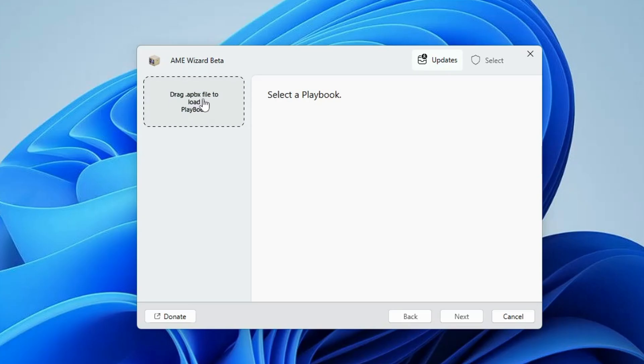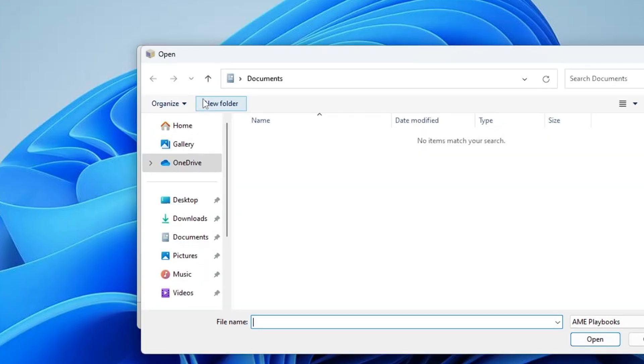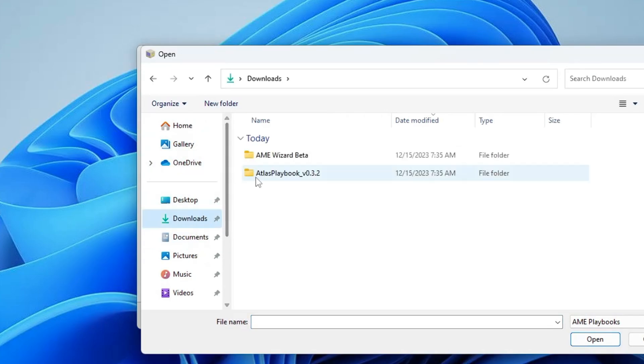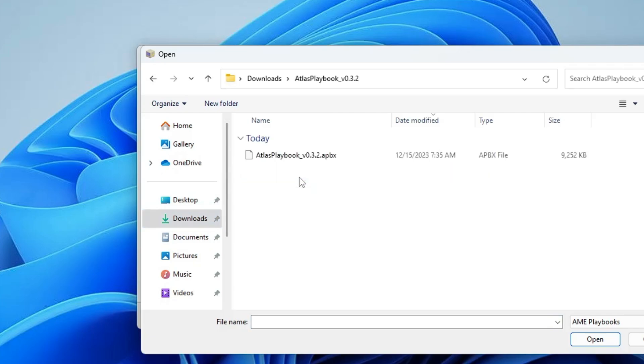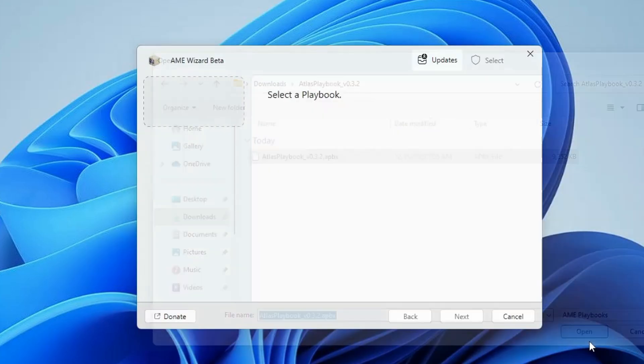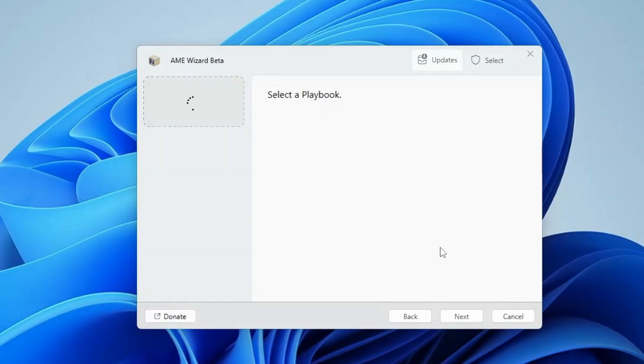Navigate to the location where you have downloaded the file and go to Atlas Playbook. You will find Atlas Playbook.apbx, select it and click on open.